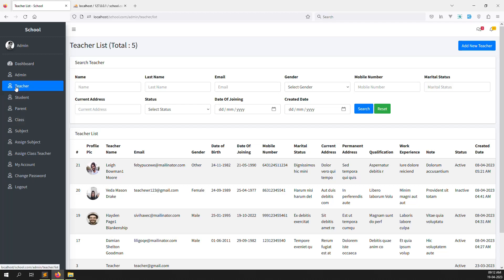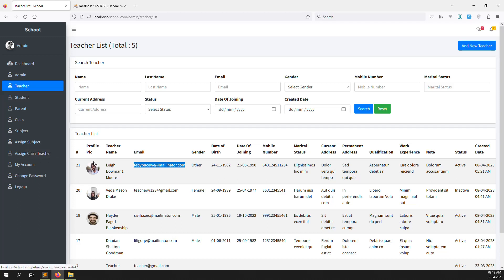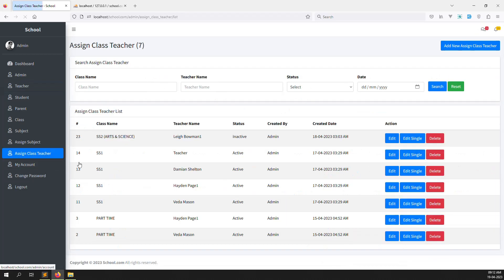Now in this video I will show you how to show my students. So this is the teacher - we need to know which students are in this teacher's class. Based on the assigned class teacher, we know which class this teacher has. As I go inside you can see SS1 - this teacher is in SS1 class, and also another class.